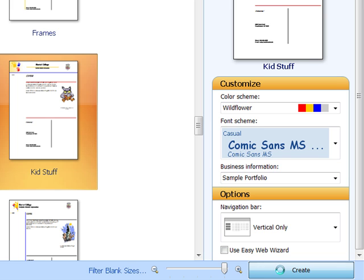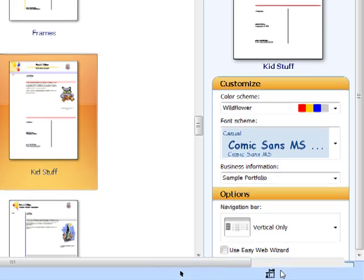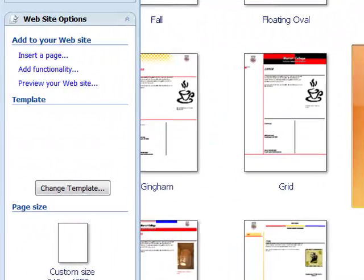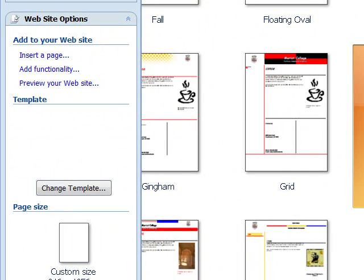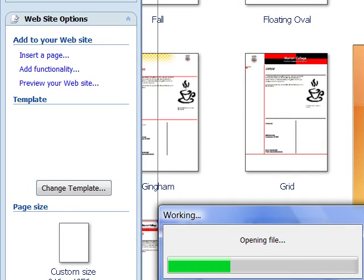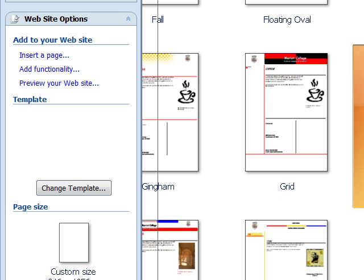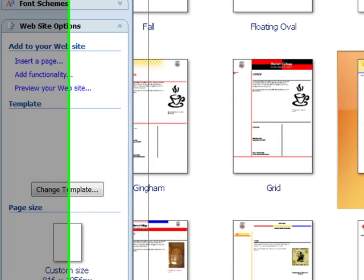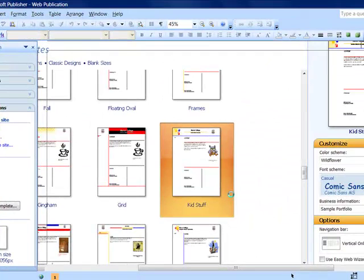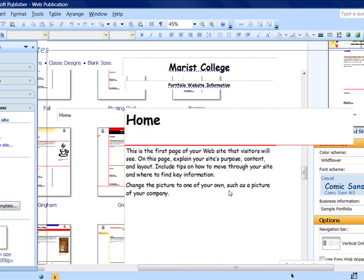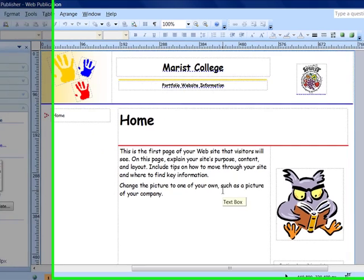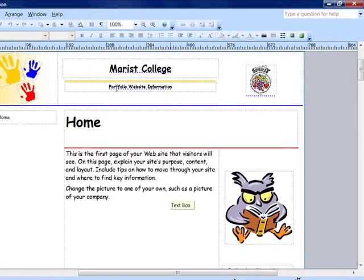And it will set up a website that has a single page. And that single page is your front or home page.